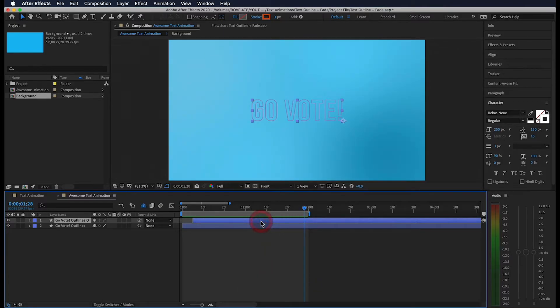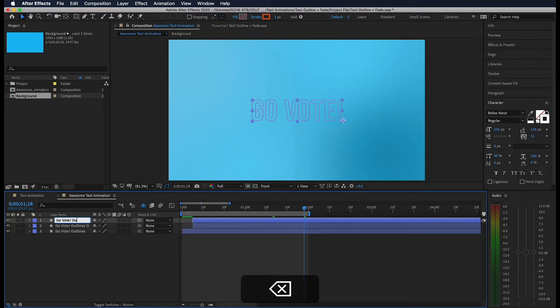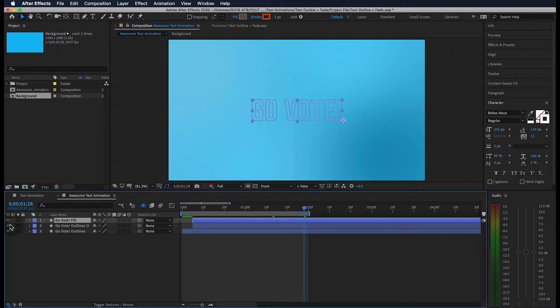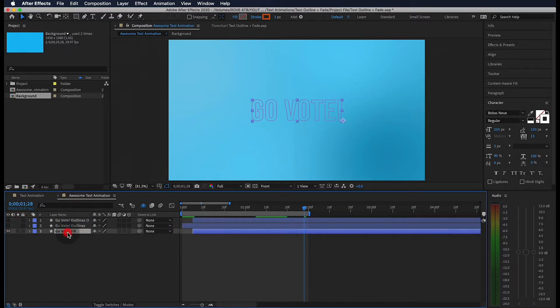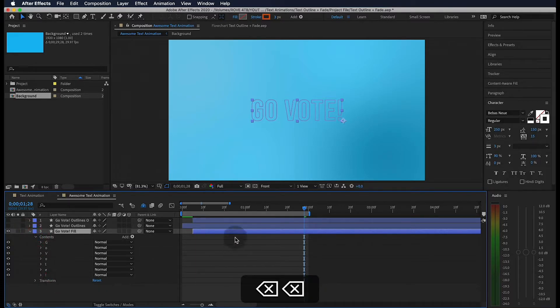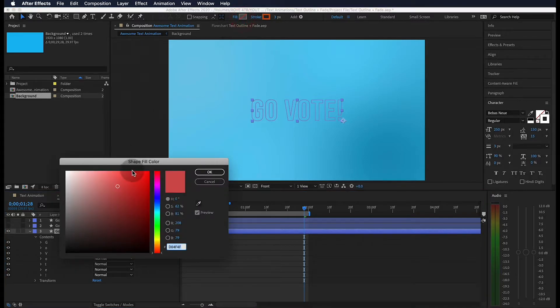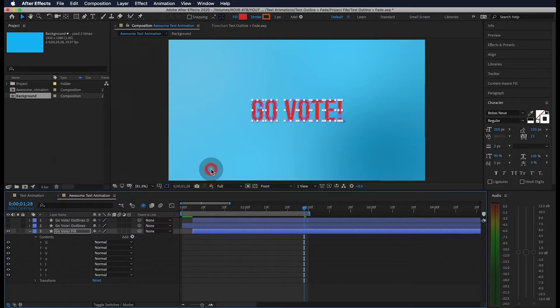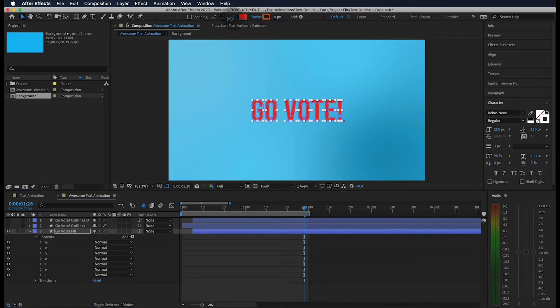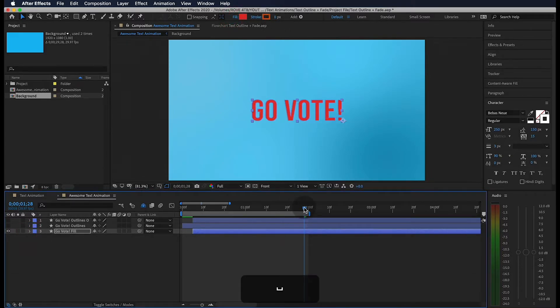Cool. So let's go ahead and duplicate this top layer and rename it to fill. Go ahead and hide these layers for now and drag this to the bottom. First, make sure to delete the trim paths from the contents. Then go ahead and add any fill, it doesn't matter what color. And bring the stroke to zero. You can see we just have our text now.